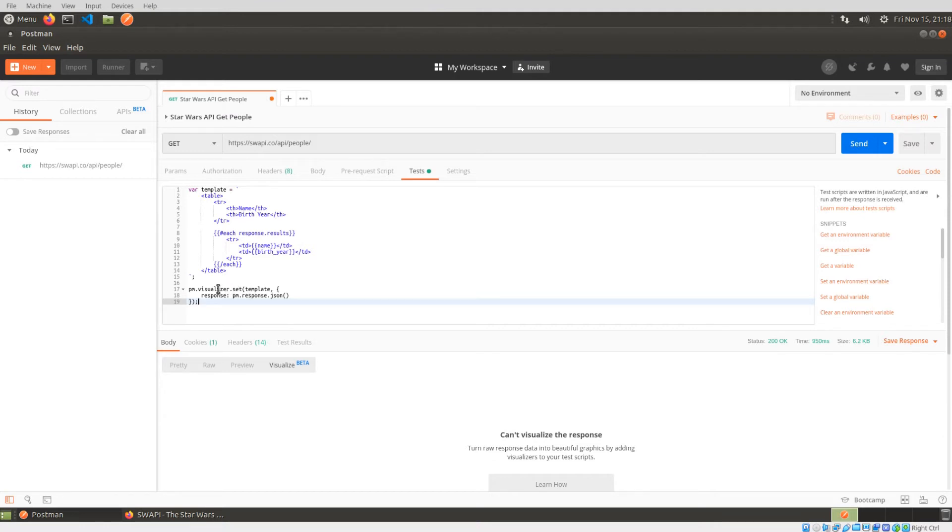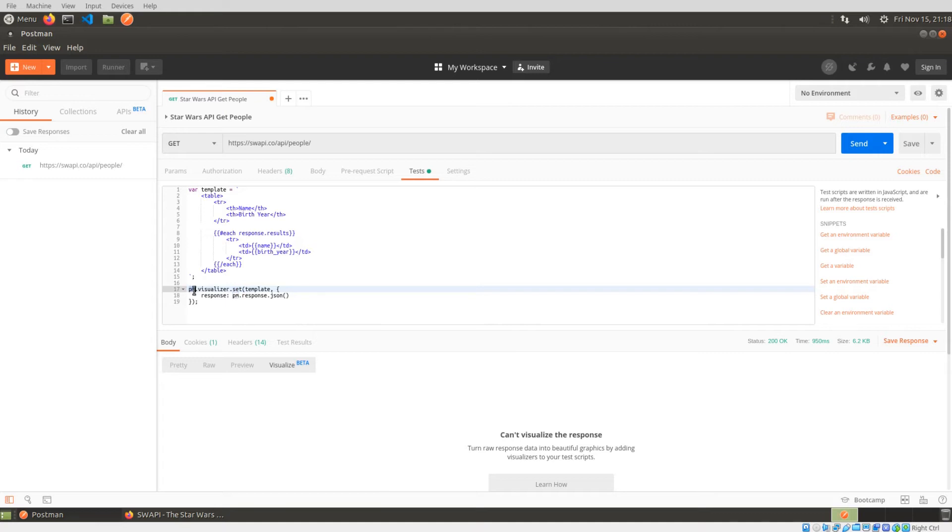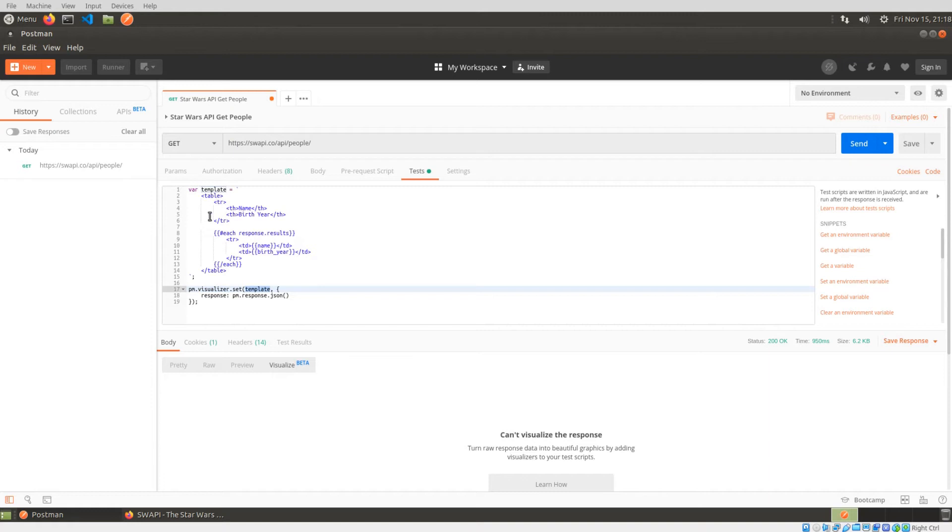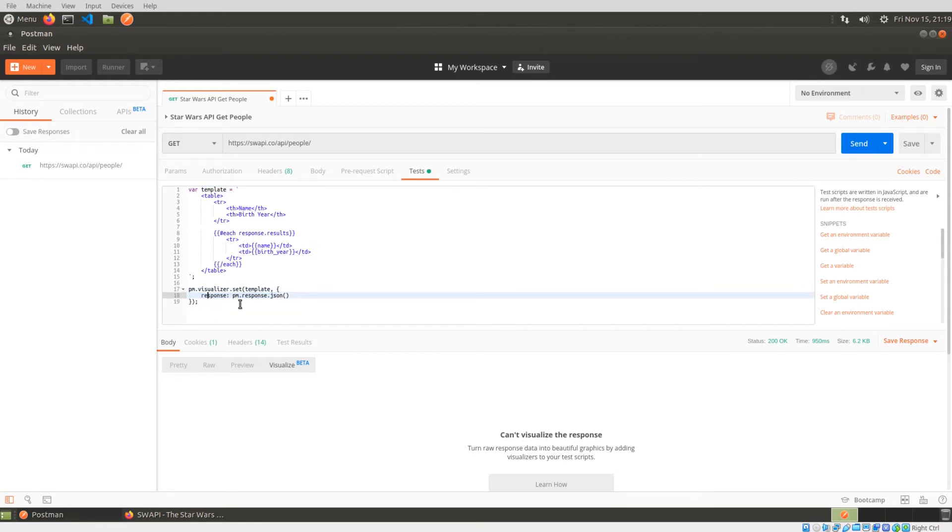So first thing, I'll start at the bottom here. So we're basically just using the visualizer. So this is a Postman API. So the PM, that's for Postman. And you're basically setting the visualizer. So this is like a setter for the visualizer. And you're passing in the template, which we're defining up here. And then the other argument is essentially a JavaScript object. And it's just taking in the response JSON.